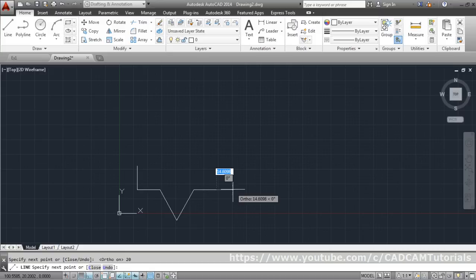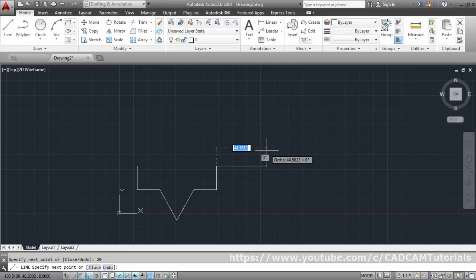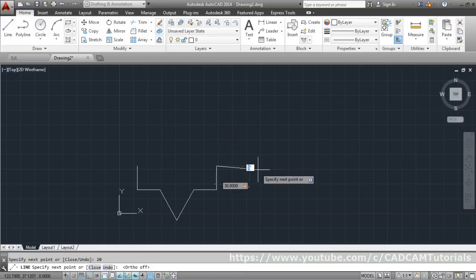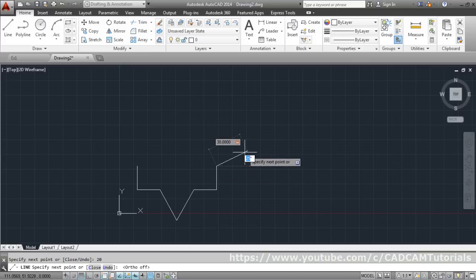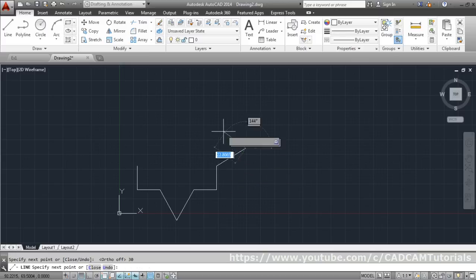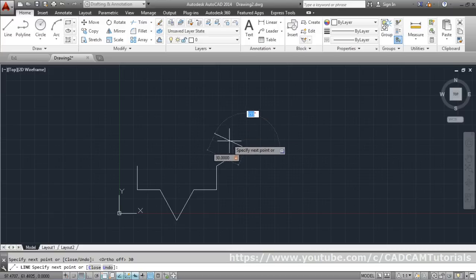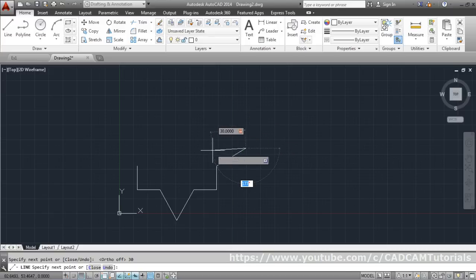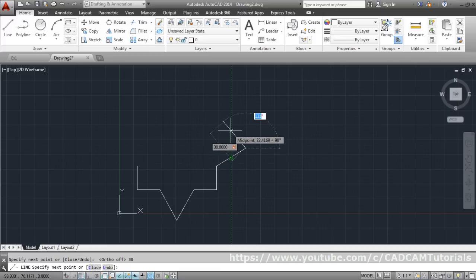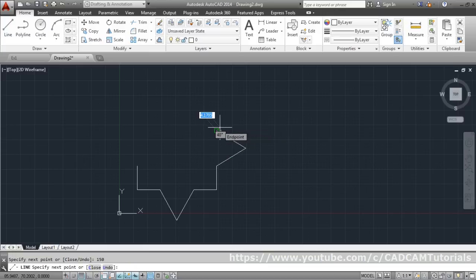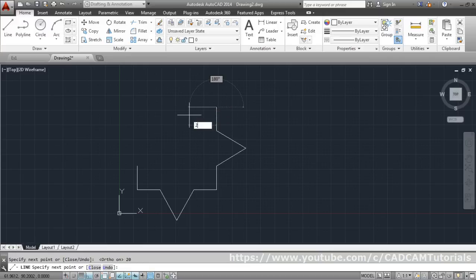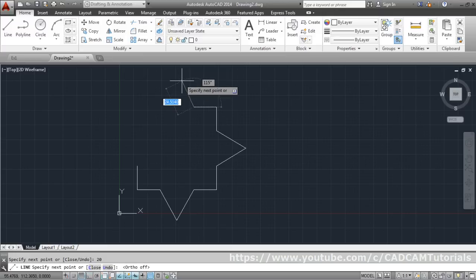Press F8 to turn ortho back on, give the length of 20, then turn ortho off again for the inclined line. Give the length of 30 and press Tab — this angle is 30°. Then for the next inclined segment, length is 30 and Tab again. Since this angle from horizontal is 30°, the remaining is 180 − 30 = 150°, so give 150°.